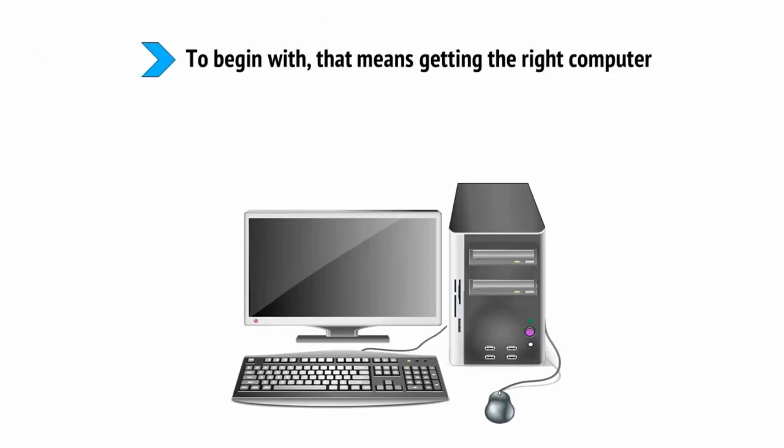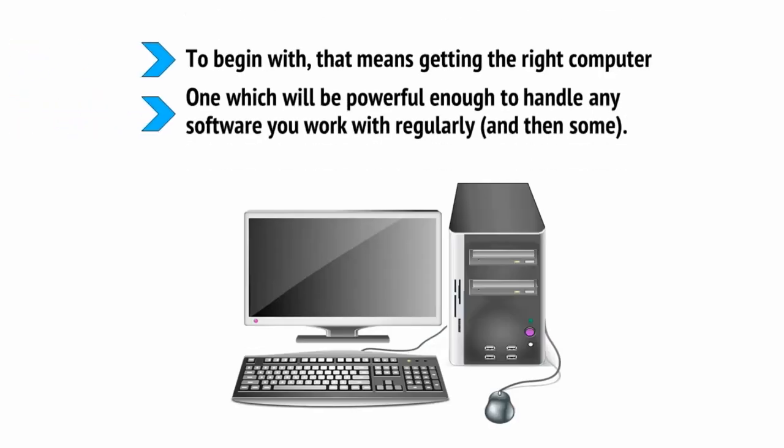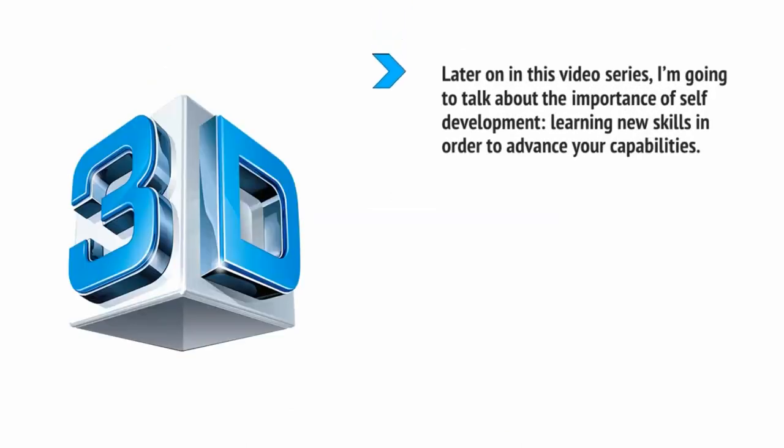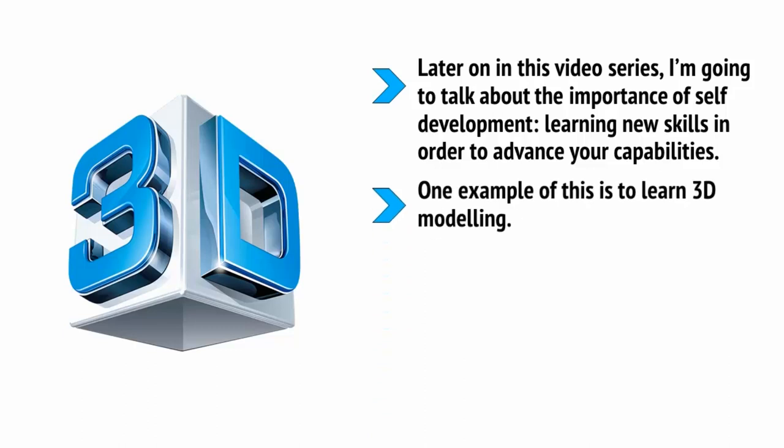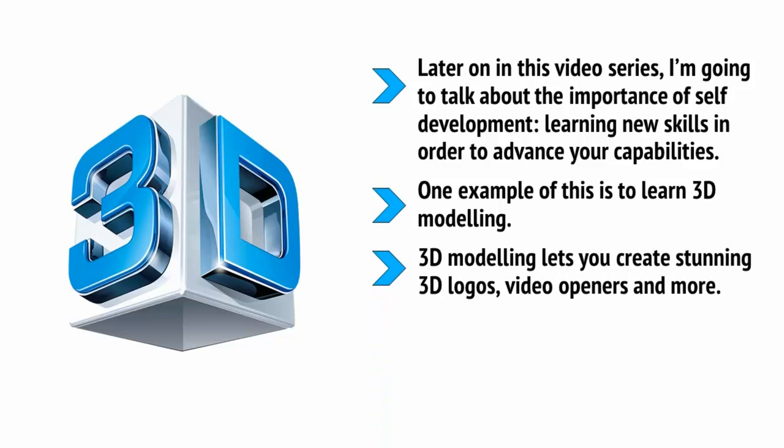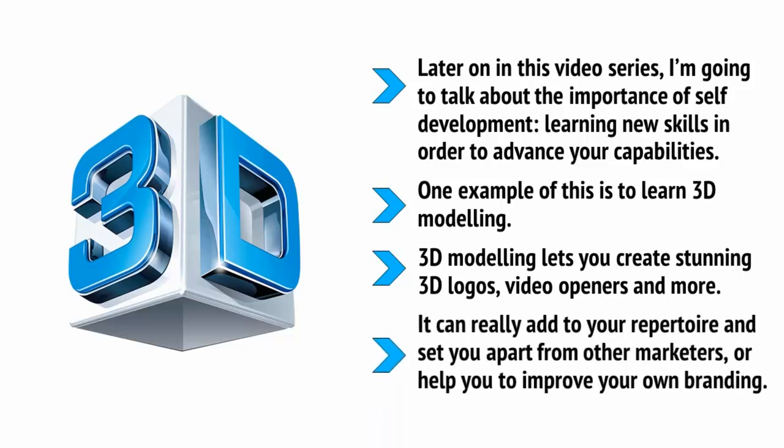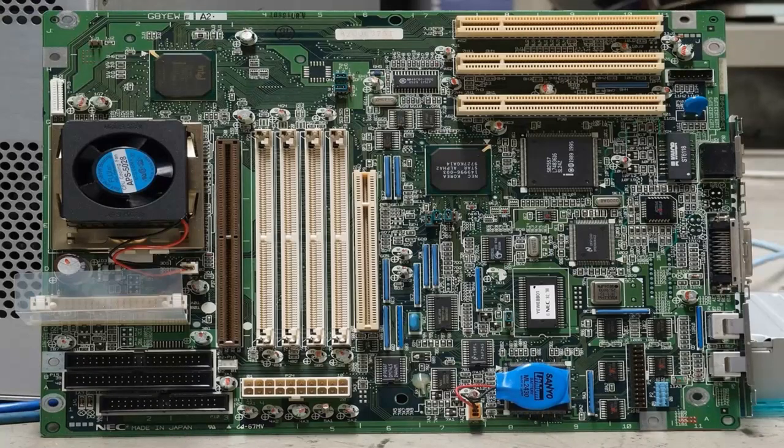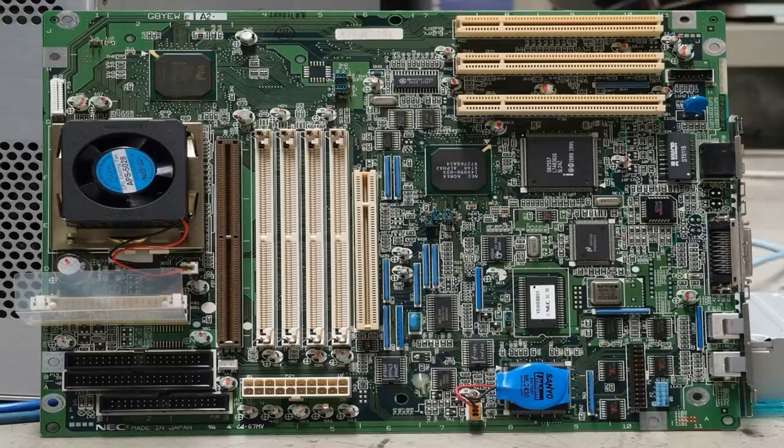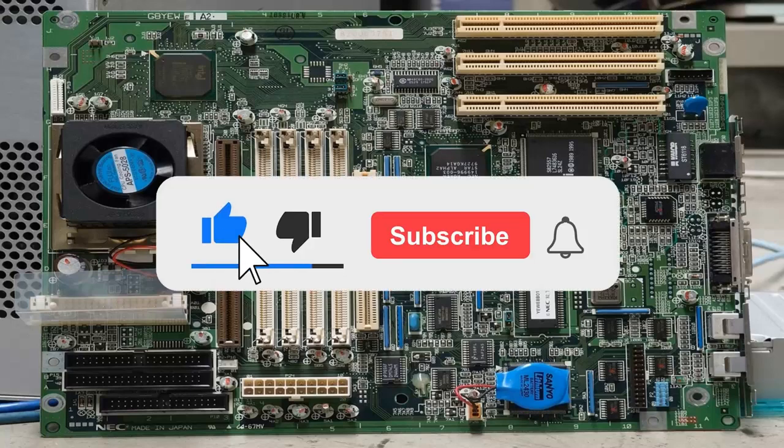In all likelihood, you will use this every single day. So why not make sure that it's a pleasant experience and that you're able to get as much work done as possible? A good place to start is by making an awesome home office. To begin with, that means getting the right computer, one which will be powerful enough to handle any software you work with regularly and then some. Later on in this video series, I'm going to talk about the importance of self-development, learning new skills in order to advance your capabilities and so on. And one example of this is to learn 3D modeling. Now, 3D modeling lets you create stunning 3D logos, video openers and more and it can really add to your repertoire and set you apart from other marketers or help you to improve your own branding. To do things like this, you need to have power. That's why I recommend getting yourself a beefy computer. You have something with an i7 processor that you can overclock to 3++ gigahertz and something backed up with powerful graphics capabilities. A GTX 1060, 1070 or 1080 will make your machine highly future-proof and will make it powerful enough to play all the latest games too.